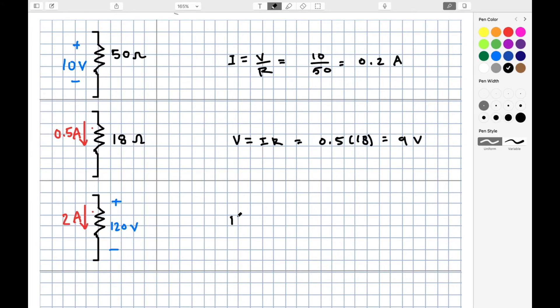Finally, suppose we know a load draws 2 amps of current and dissipates 120 volts — we can use R equals V over I to determine that that load must be 60 ohms.